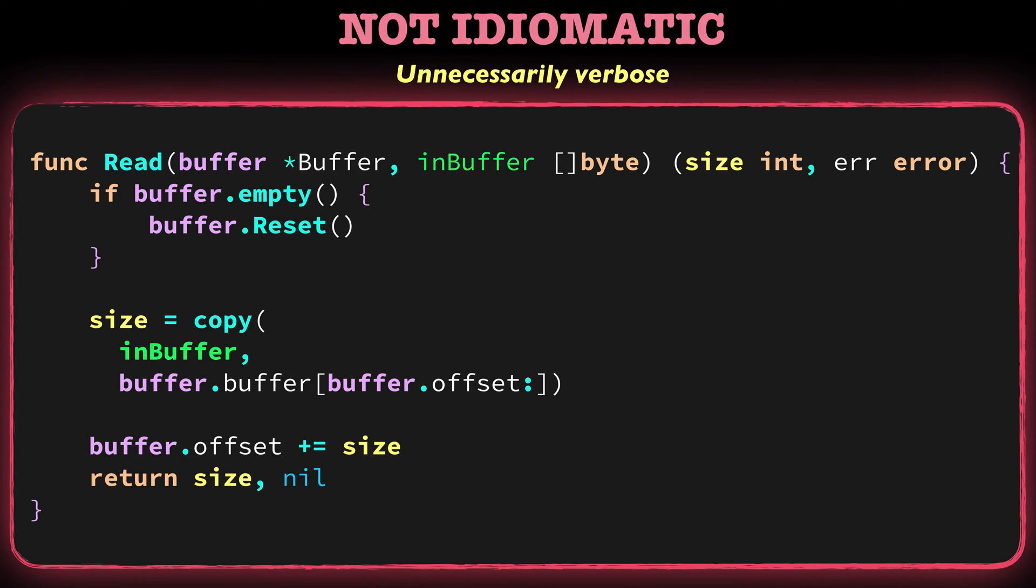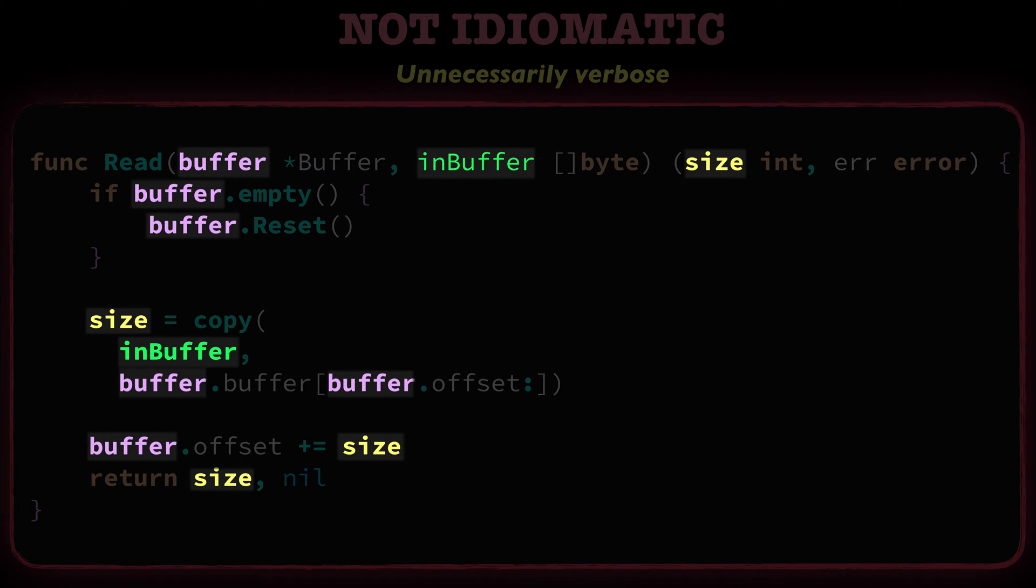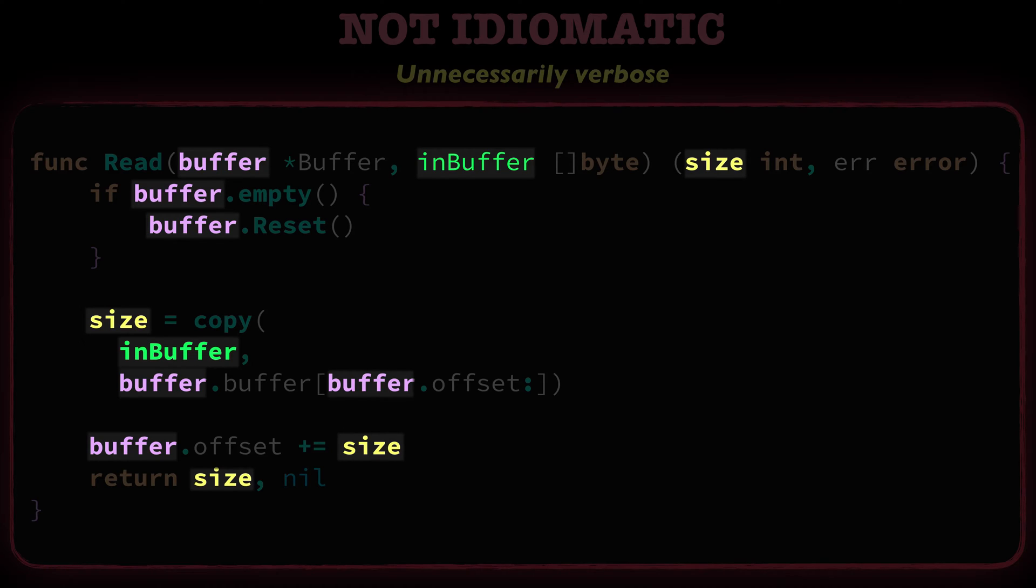I mean, everything has been declared with English words. You may think that this is easy to understand, but words like buffer, size, and error are used so many times in go-code that we usually don't name them like this. We love concise code.